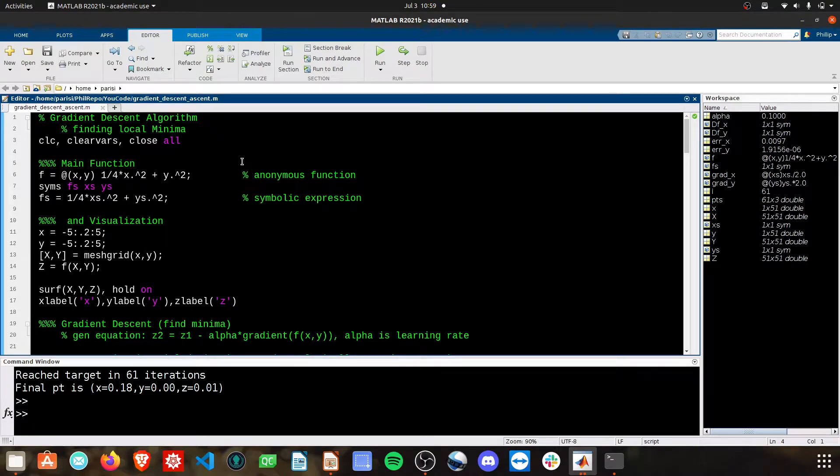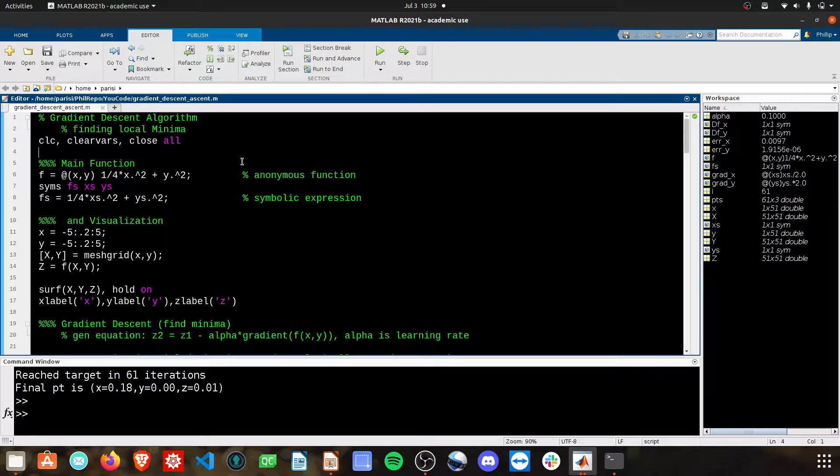Here we are in the MATLAB IDE. This entire function can be found on my GitHub. Check out the link in the description to get access to this. No point in rewriting it, feel free to use it for whatever you need. Let's walk through the basic parts of this function.